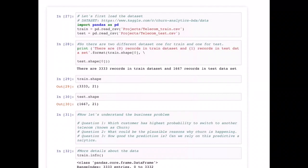Using the train.shape and test.shape methods, we can quickly see that there are 3,333 rows and 21 columns in the training dataset, and almost 50% of that amount of data is in the test set, with the same number of columns.